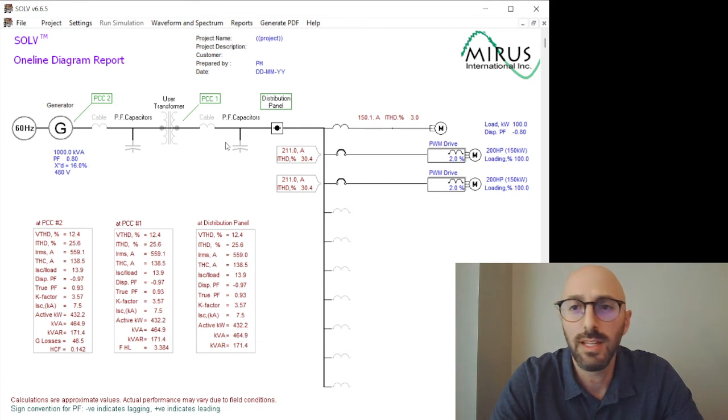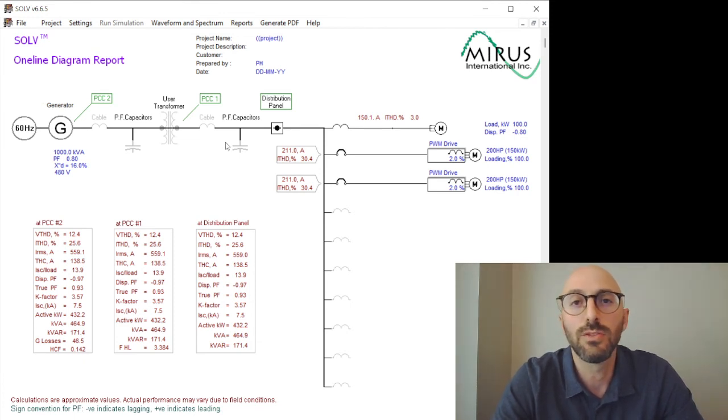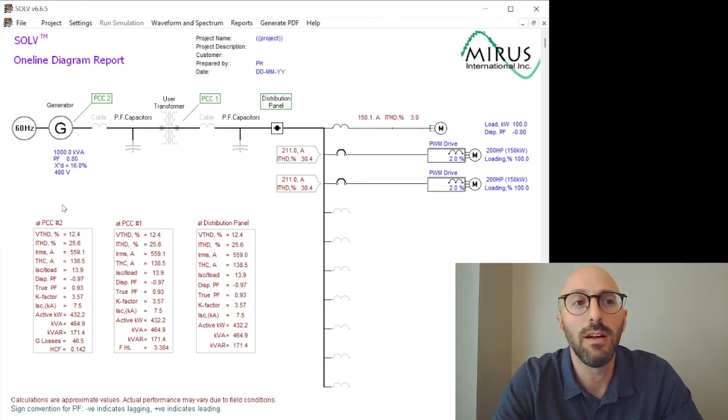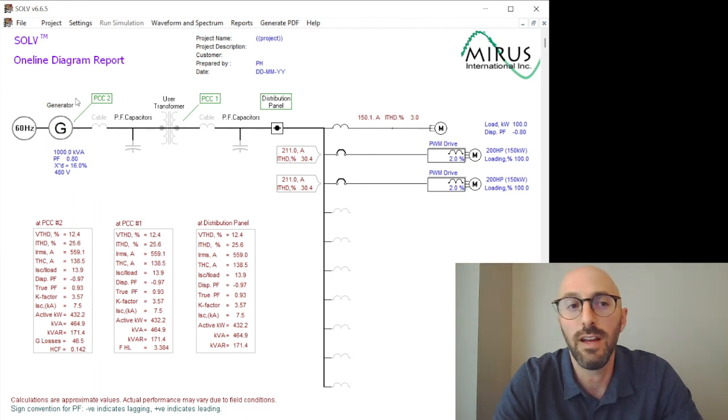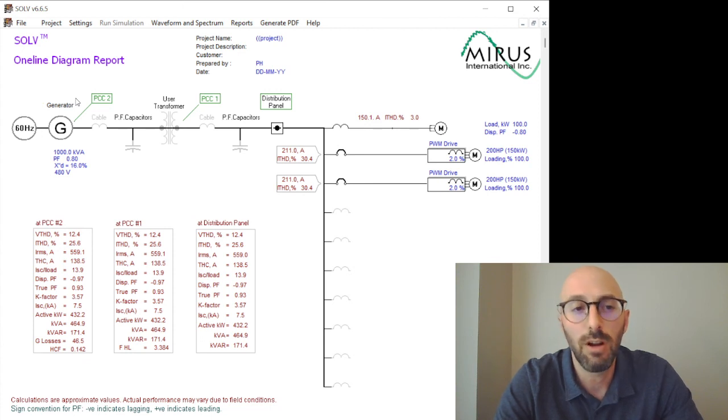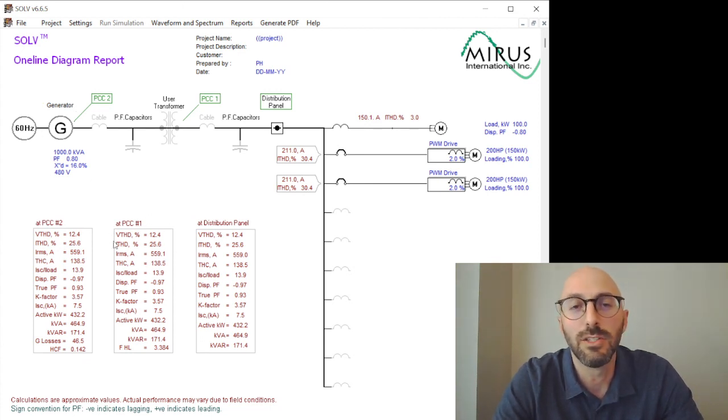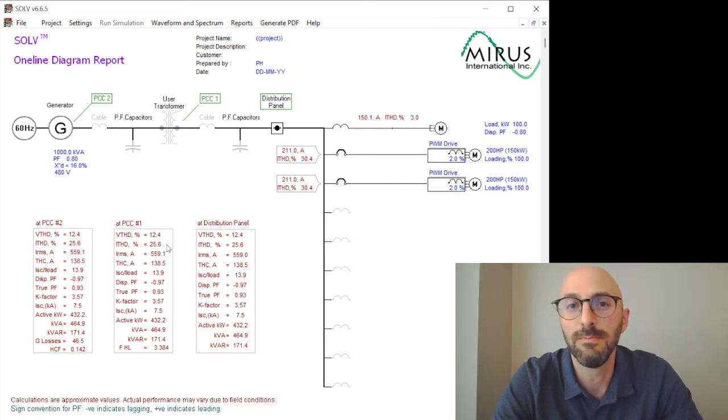So that's a basic overview of how source impedance is important in your simulation. It's important to put a reasonably accurate value for that so that you can properly determine and calculate how much voltage distortion you'll have on your power system.